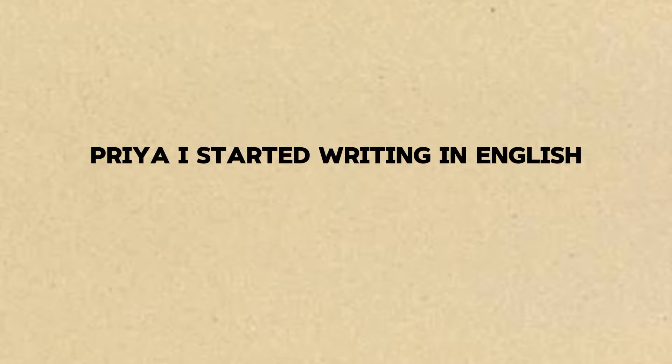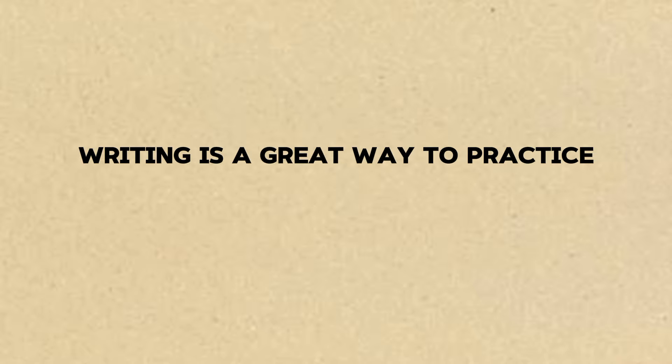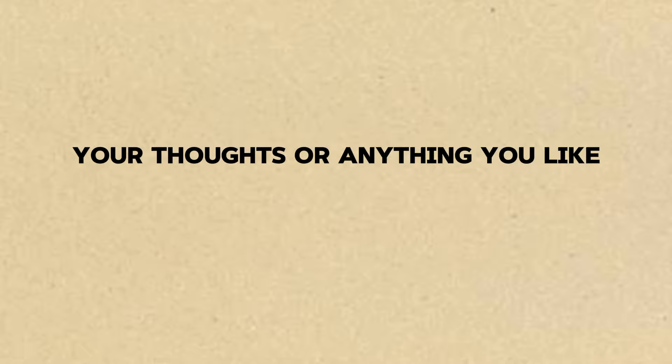Priya, I started writing in English. It's helping me a lot. That's awesome, Ravi. Writing is a great way to practice. You can even write about your day, your thoughts, or anything you like. It helps you think in English.